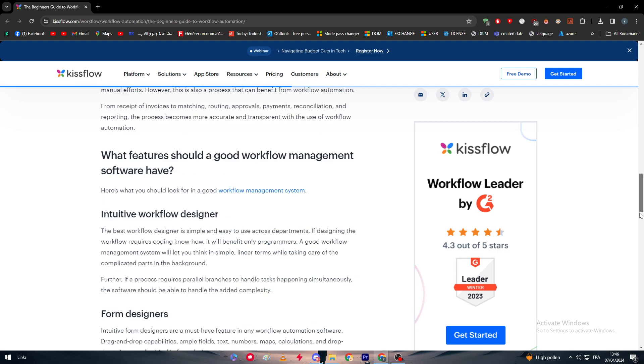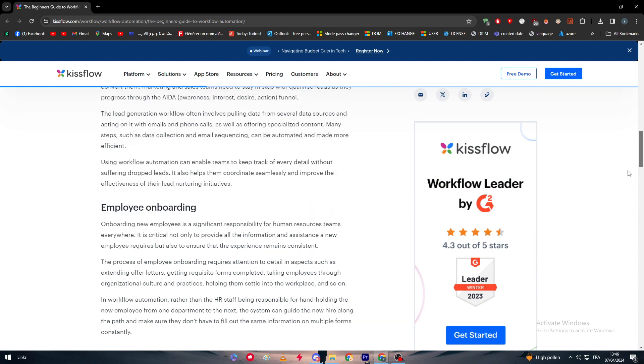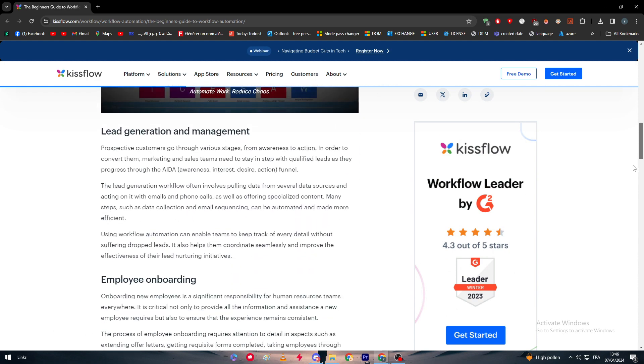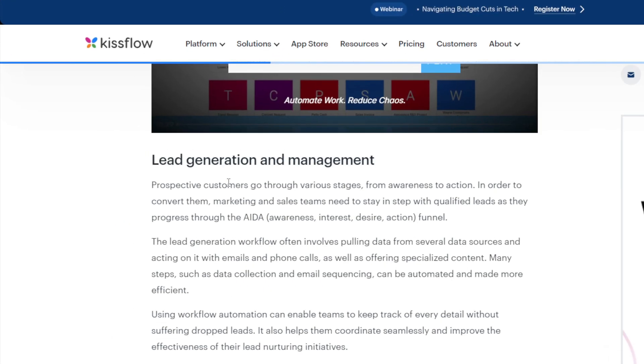One key feature is lead generation and management. Prospective customers go through various stages from awareness to action. In order to convert them, marketing and sales teams need to stay on top of qualified leads as they progress through the AIDA funnel - awareness, interest, desire, and action. Lead generation workflow often involves pulling data from several sources and acting on it with emails, phone calls, and offering specialized content. Many steps such as data collection and email sequencing can be automated and made more efficient.